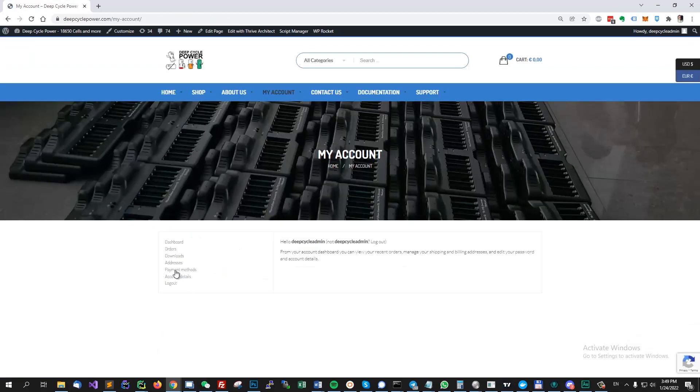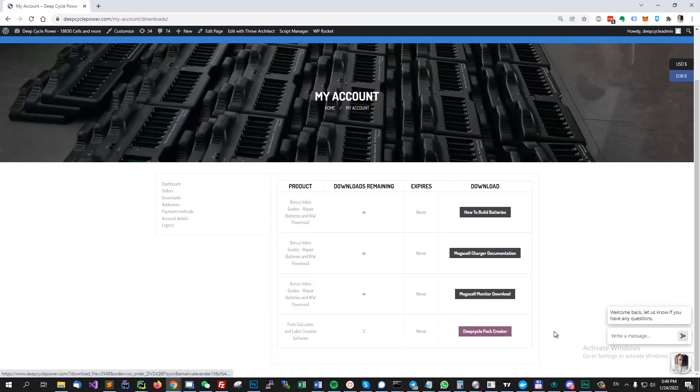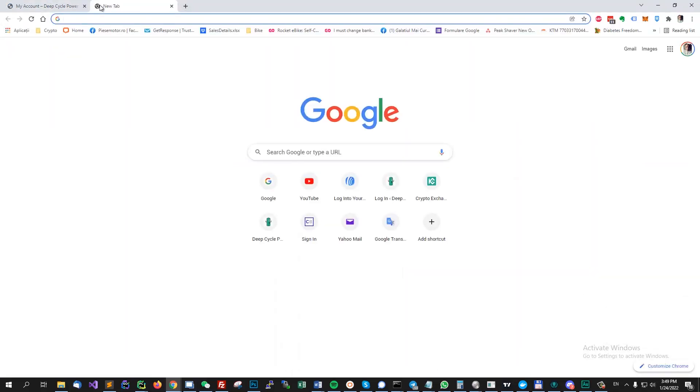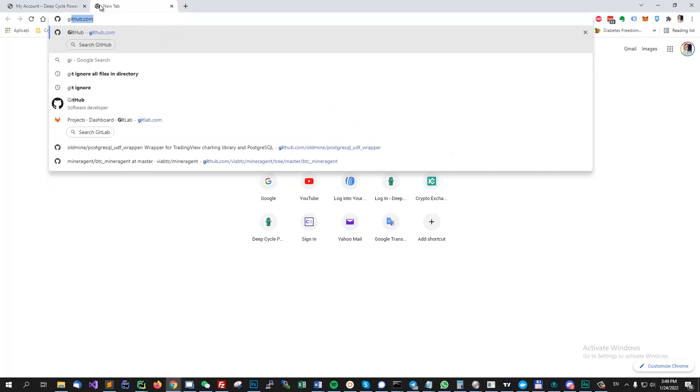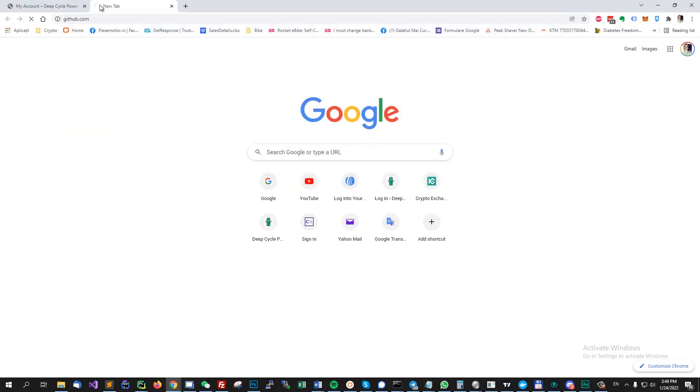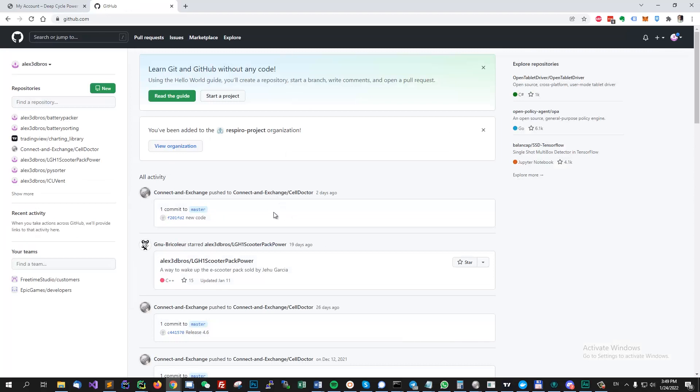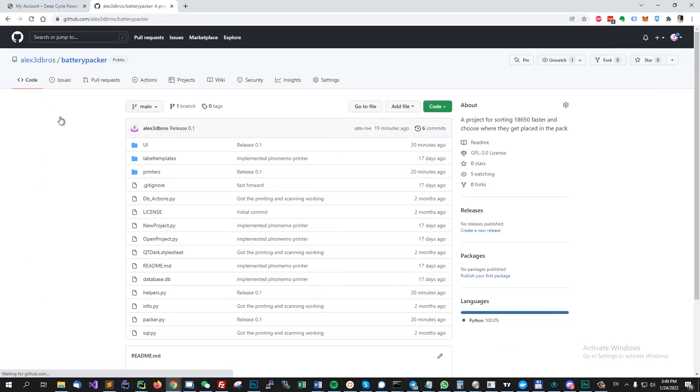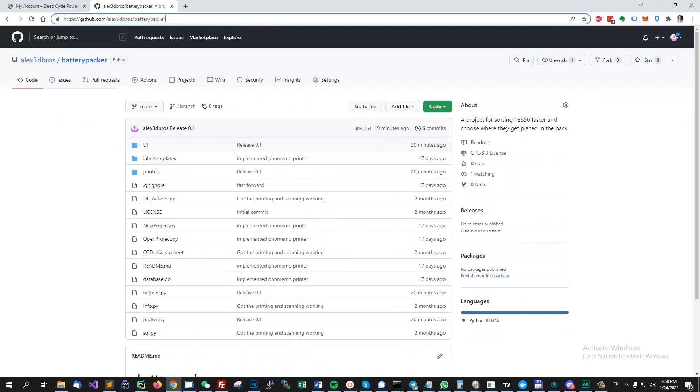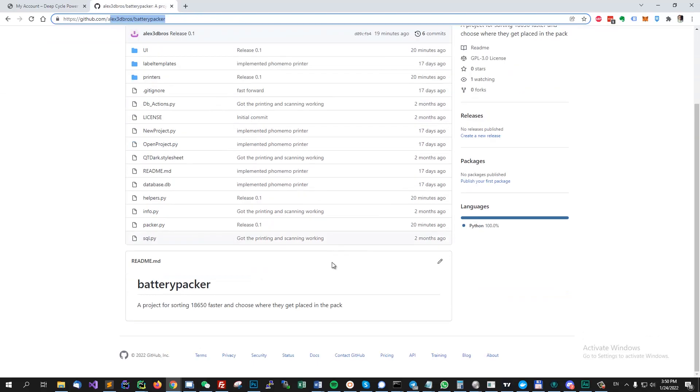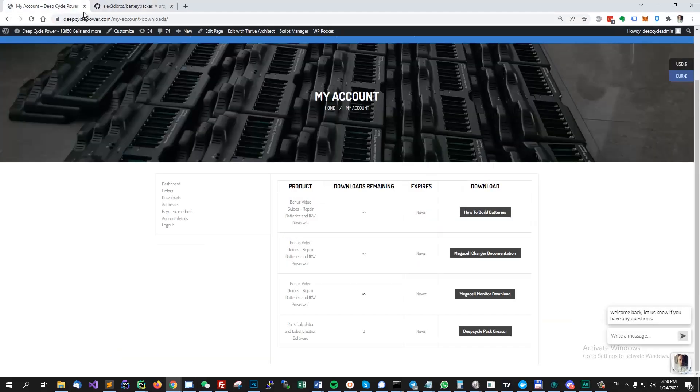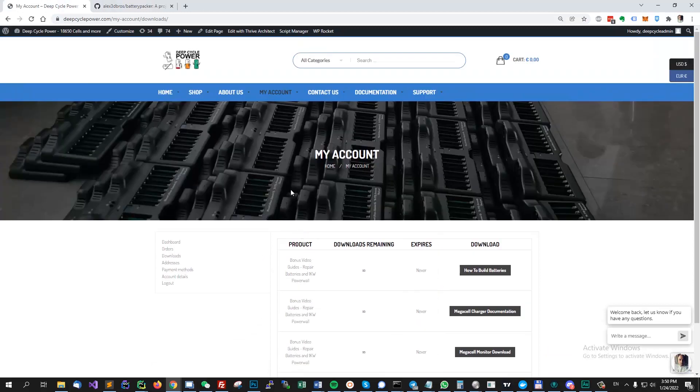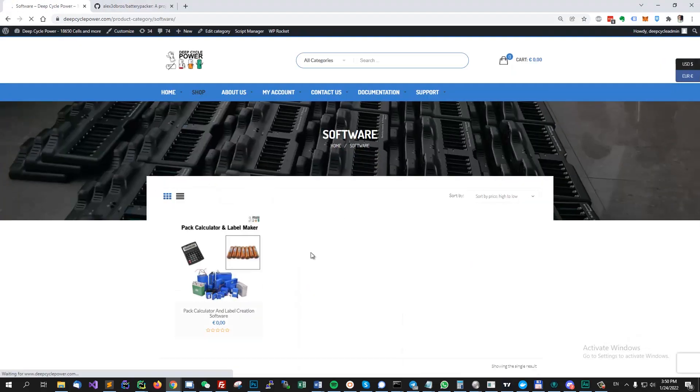So after you buy it you'll see it here. You will see the download link. It's also on GitHub. You can see the source code and build it by going to github alex3dbrush battery packer. I will also add this link to the product description so you can find it on the same page.